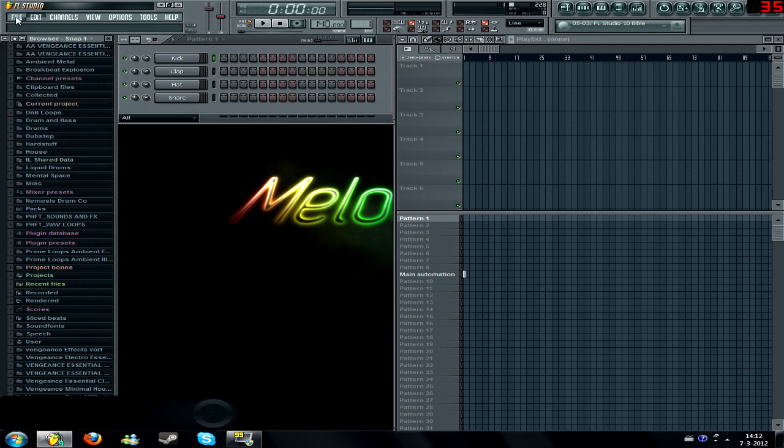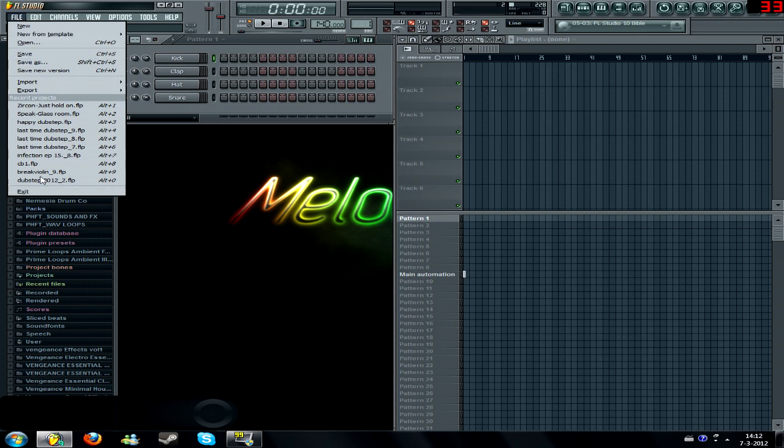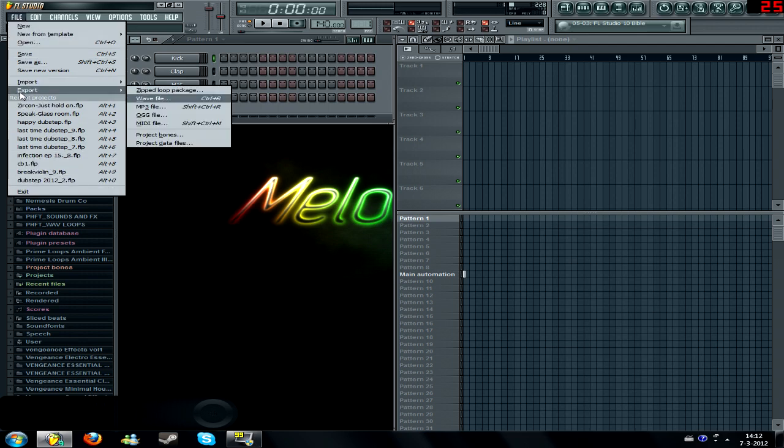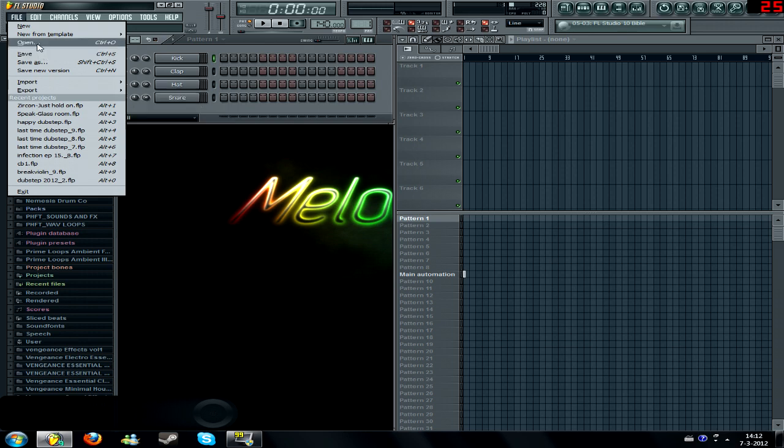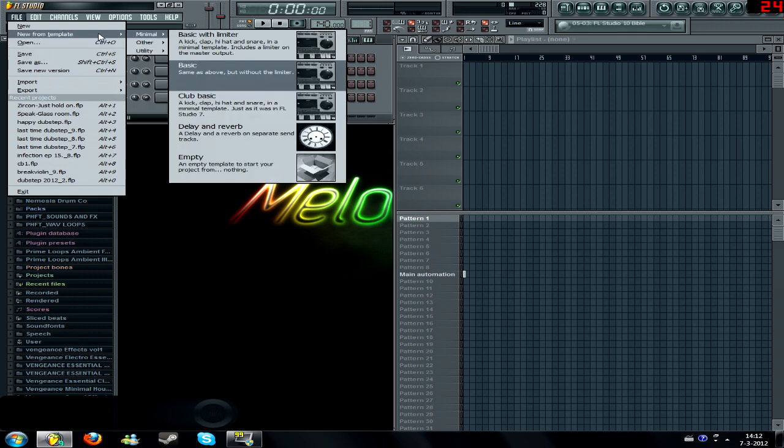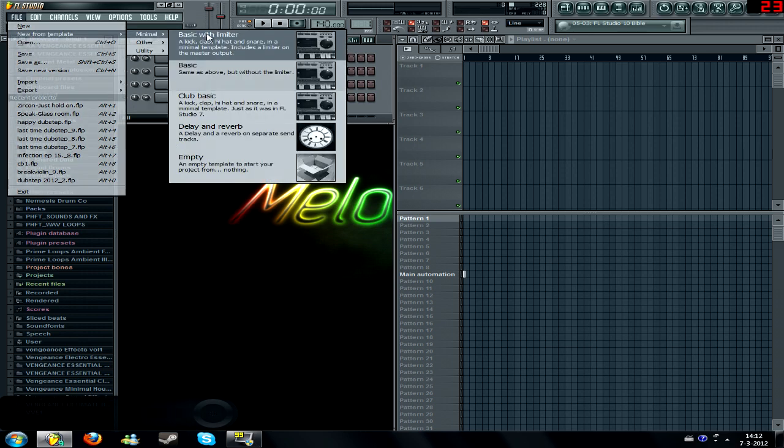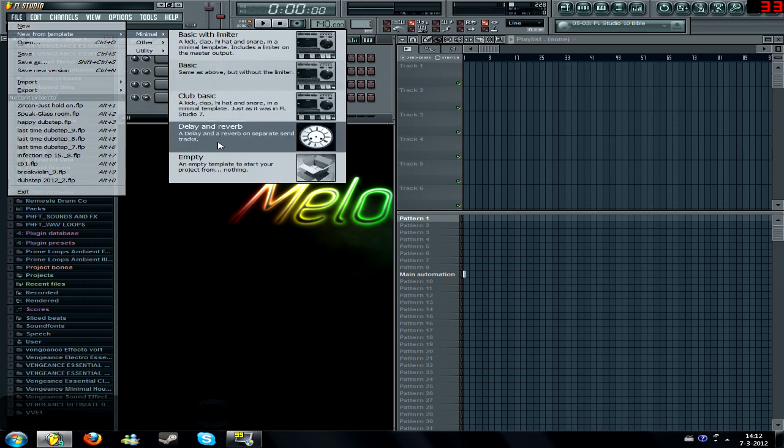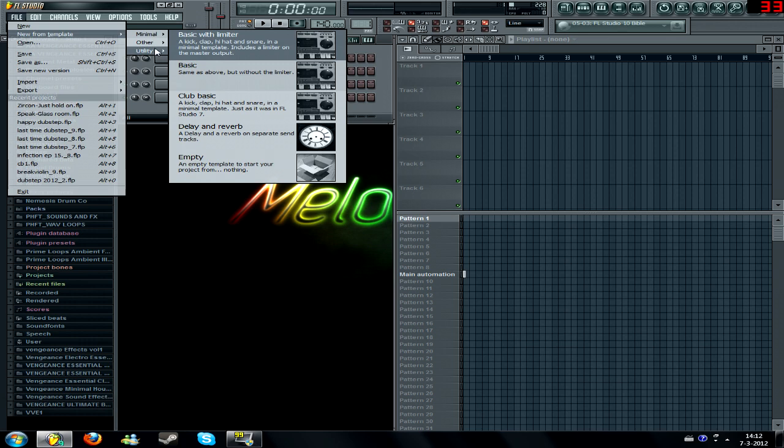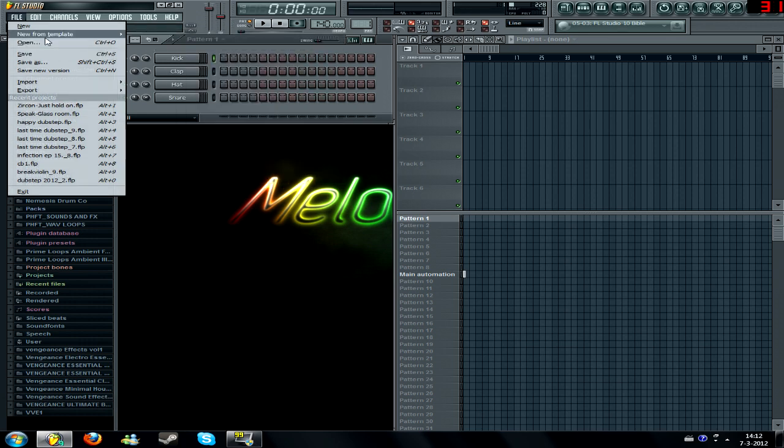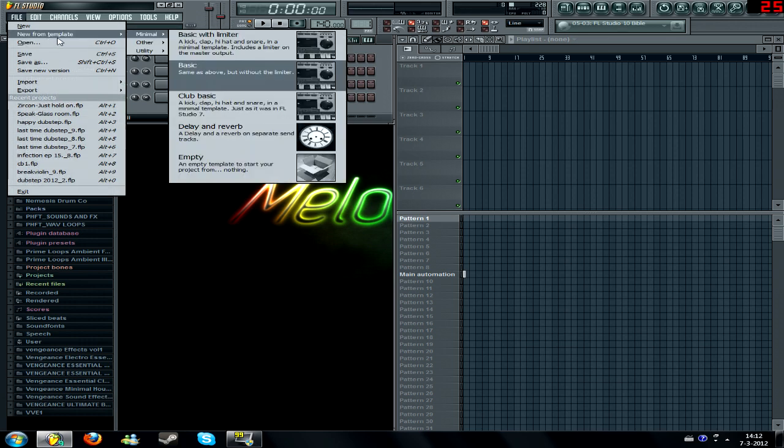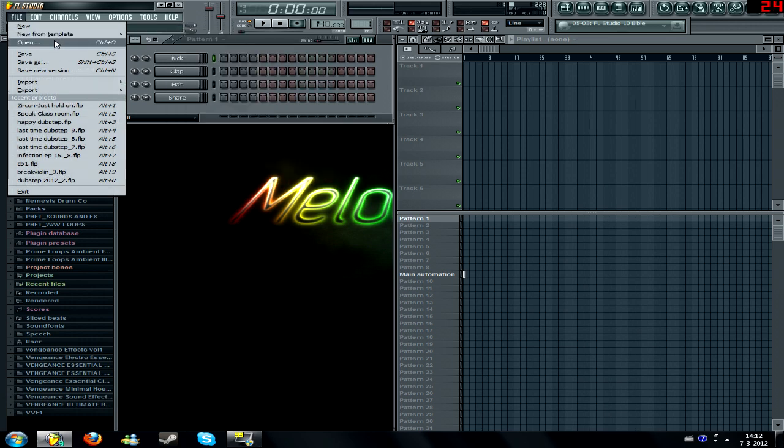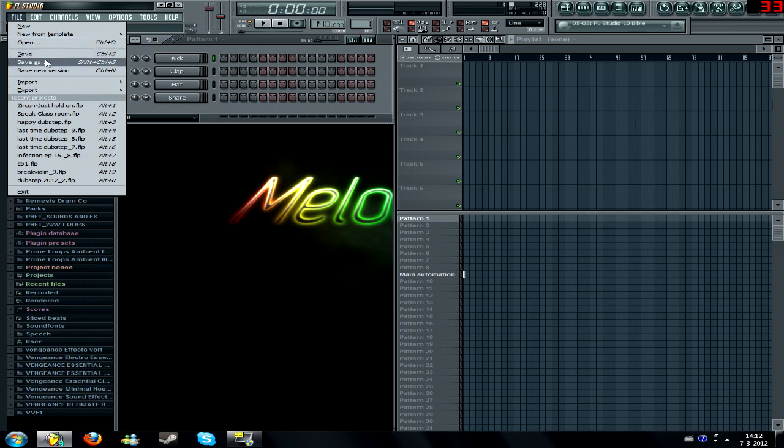Second of all, there's the File tab, which is pretty awesome. I think it's just a couple of options. There's New from Template, which basically just adds a couple of effects to your empty project or empty song, whatever you want to call it. You can also just open up a song with a hotkey. You can save it or save it as. And this one, I love save as new version because what it does,